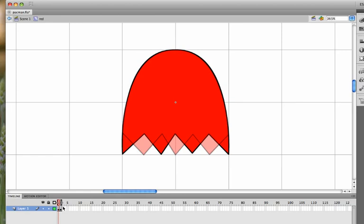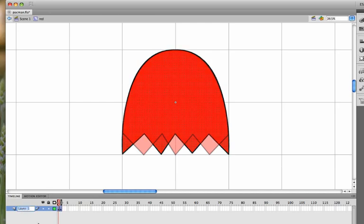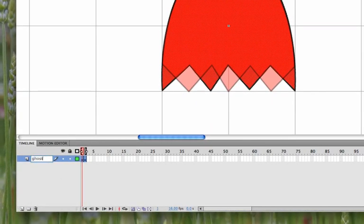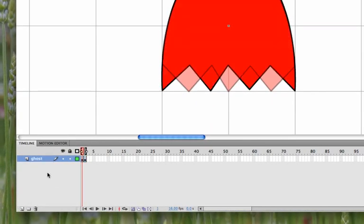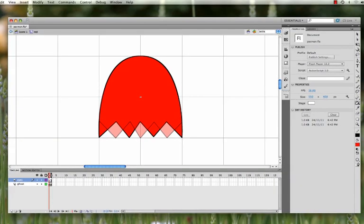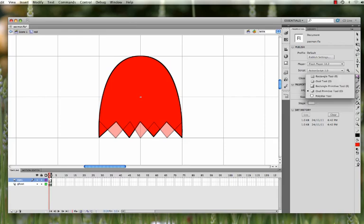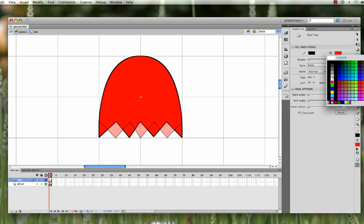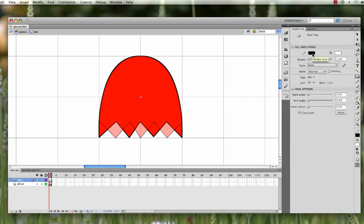Now what we want to do is we want to put the eyes on here. So if you double-click on layer one, you can call this ghost. For layer two, we'll call this eyes. And these will be the eyes for when the ghost is facing. They only go in three directions. Up, down, left, and right are identical. So what we'll do is we'll do the eye motion for this looking to the right. So eyes should have a black exterior, white interior.